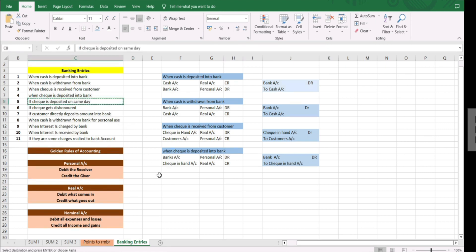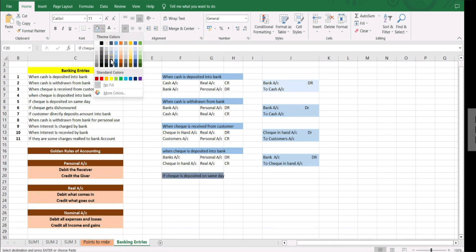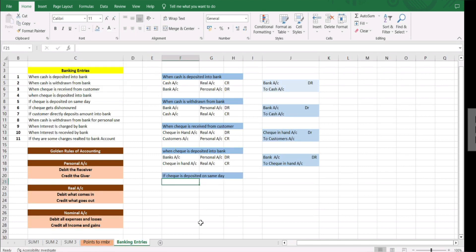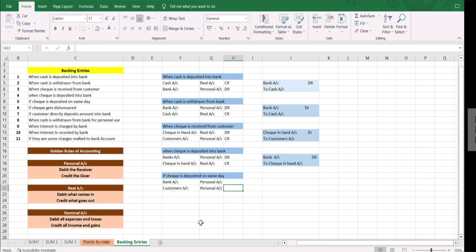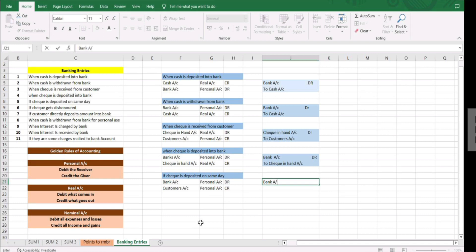Next, if the check is deposited on the same day — in our previous transaction we had received the check and it was with us, but in this transaction the check is directly deposited into the bank. So here the accounts are bank account and customer's account. Bank is a personal account and customer's account is also a personal account. Bank is the receiver so debit, and customer is the giver so credit. Entry: bank account debit to customer's account.